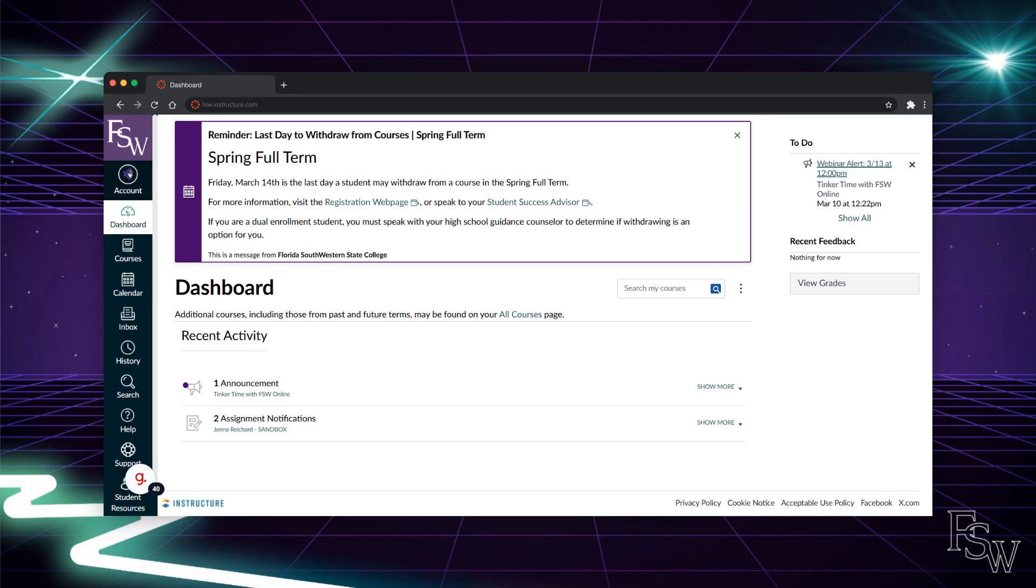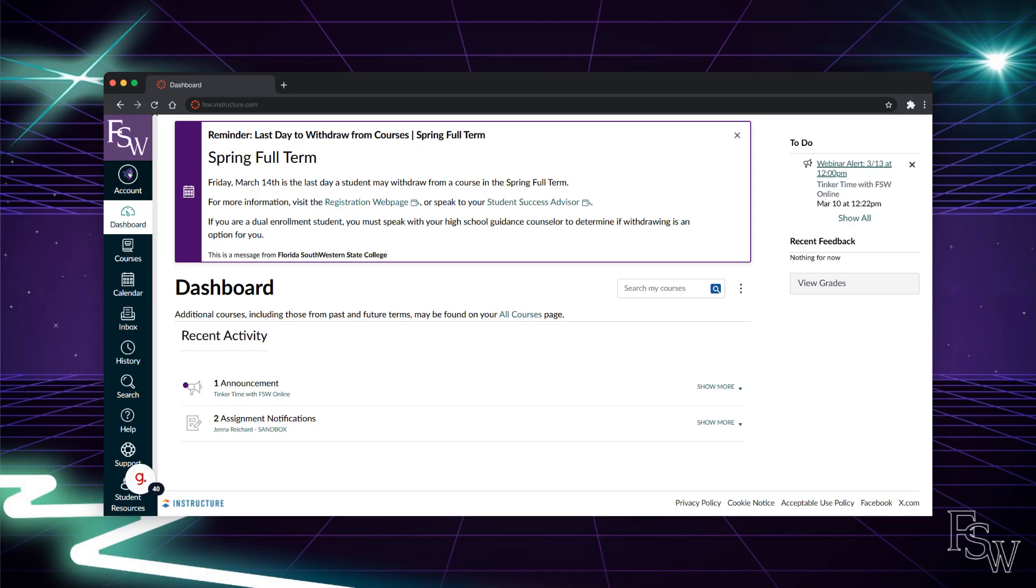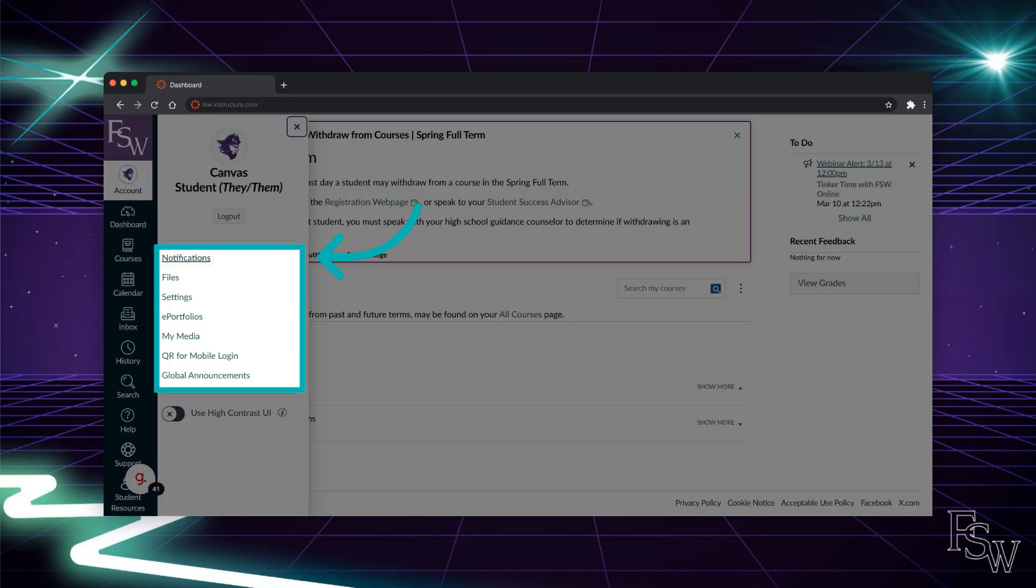Now, let's take a look at how to edit your Canvas account settings. To access your account, click the account icon at the top of the global navigation menu. While most of the account settings do not need to be accessed often, to ensure you receive the notifications you need to succeed in your courses, it is important that you review your notification settings and adjust based on your preferences.